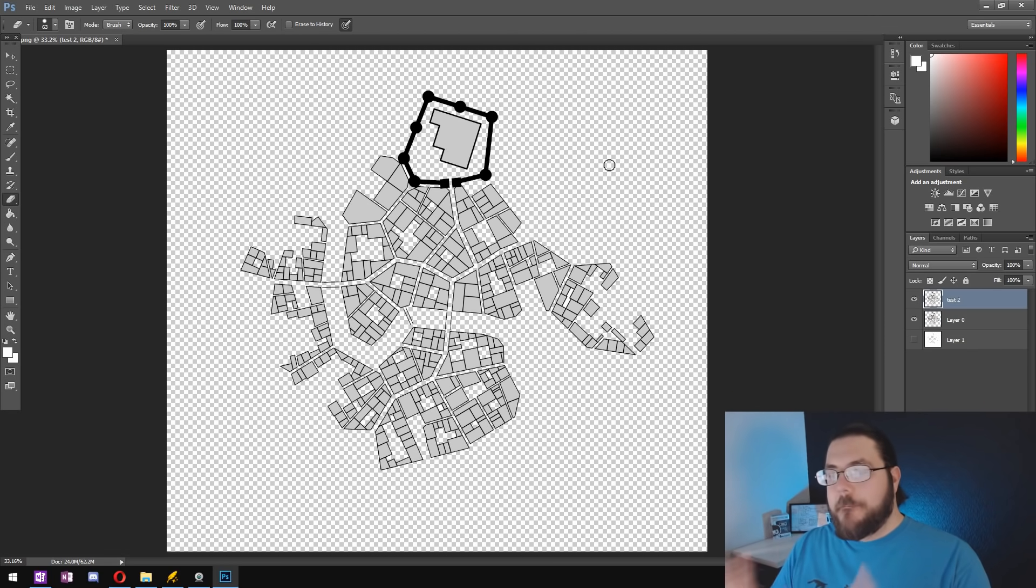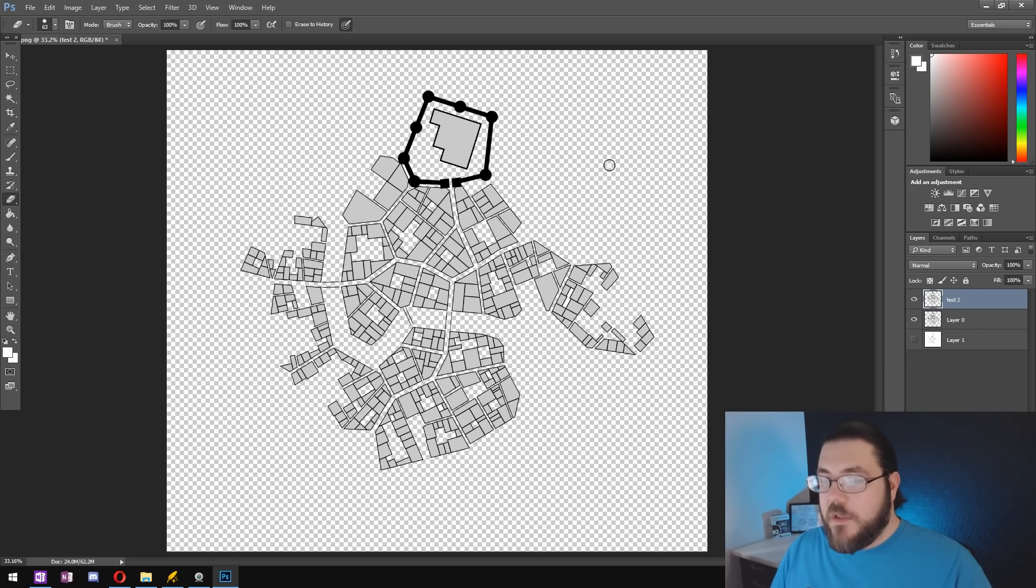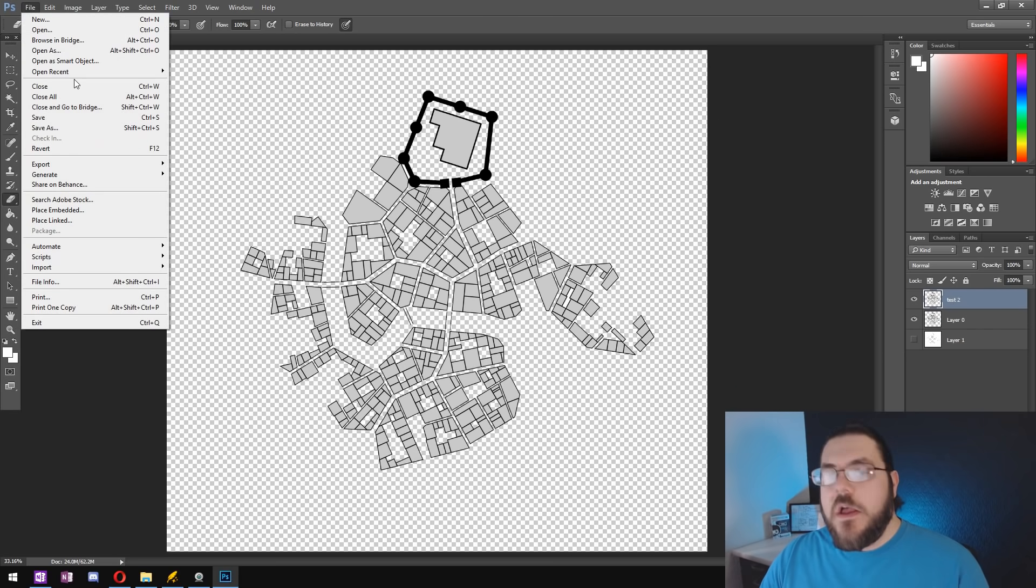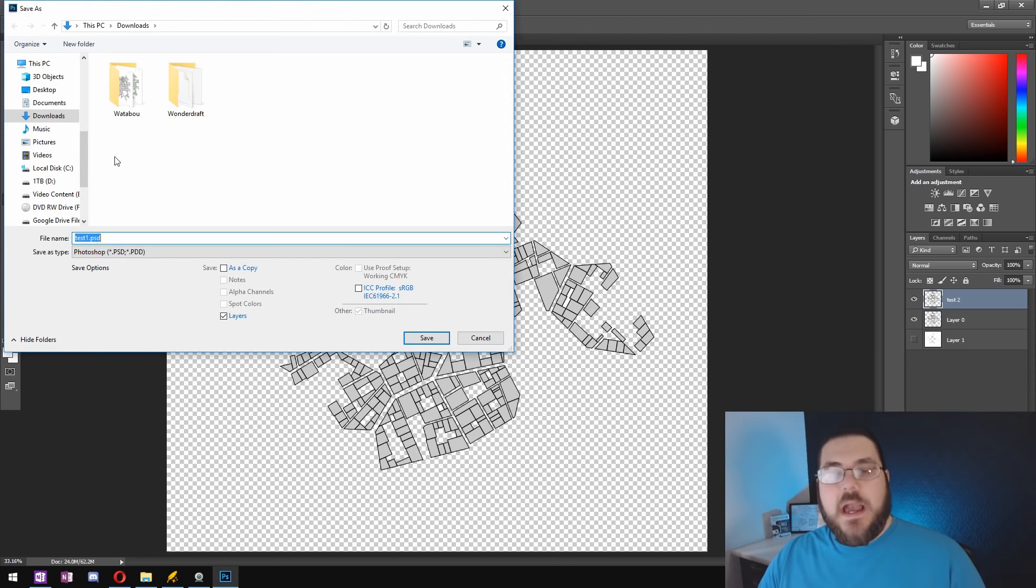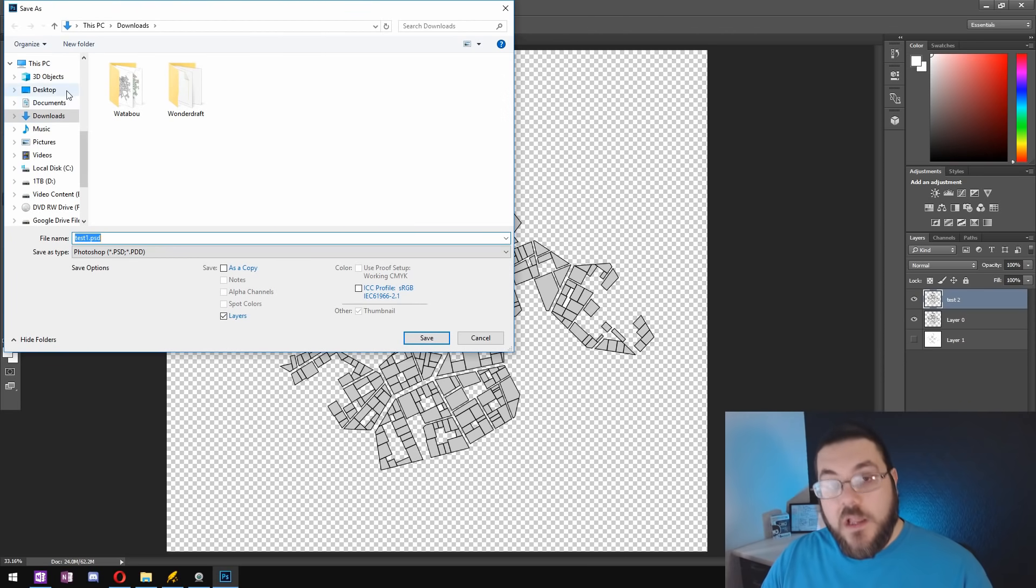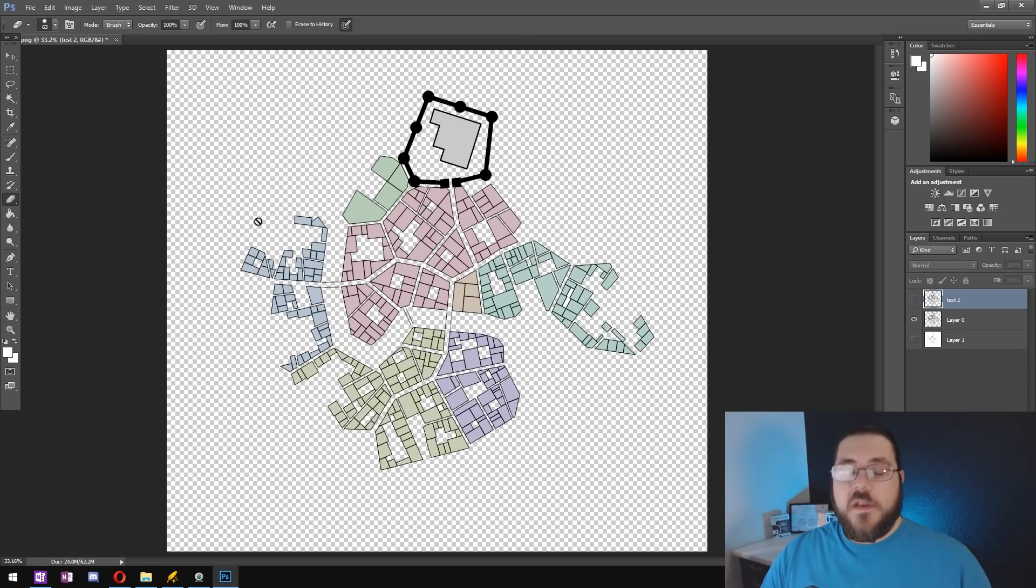And then our base asset is complete. We can save that then as a PNG file for both the gray and the color version.